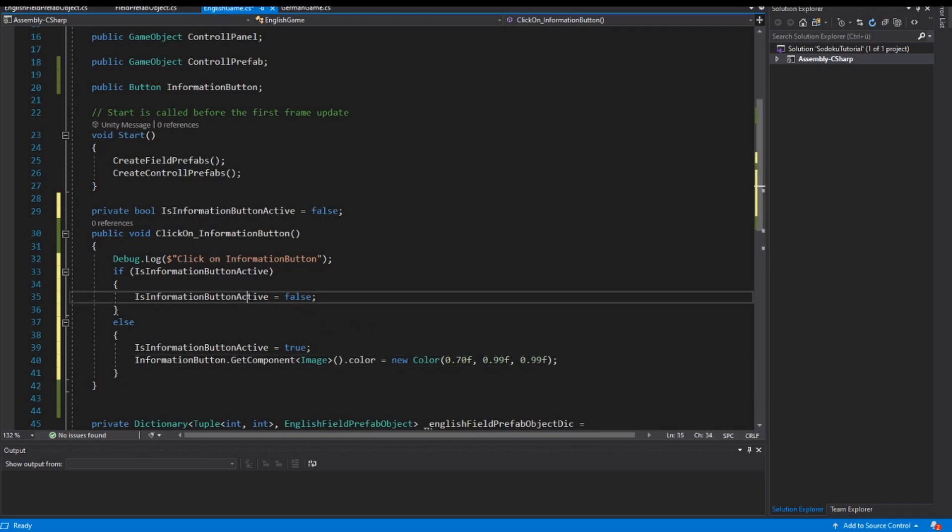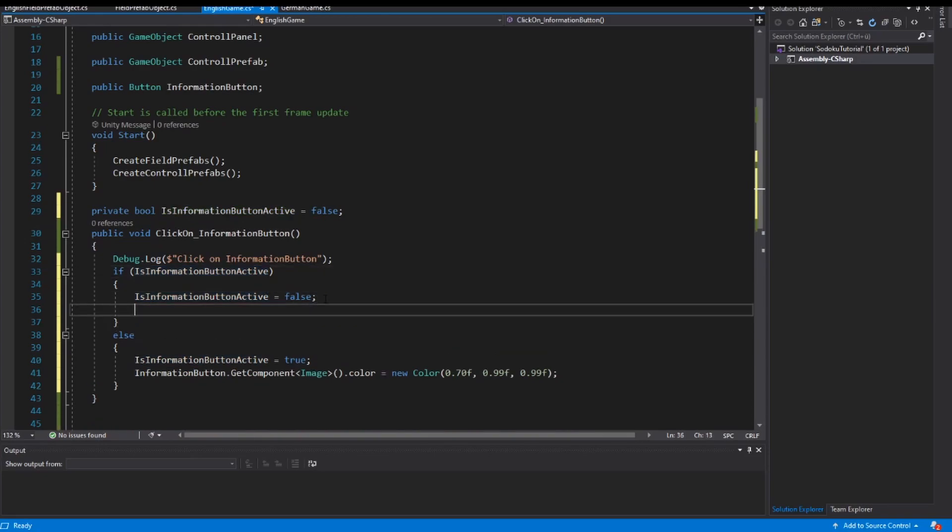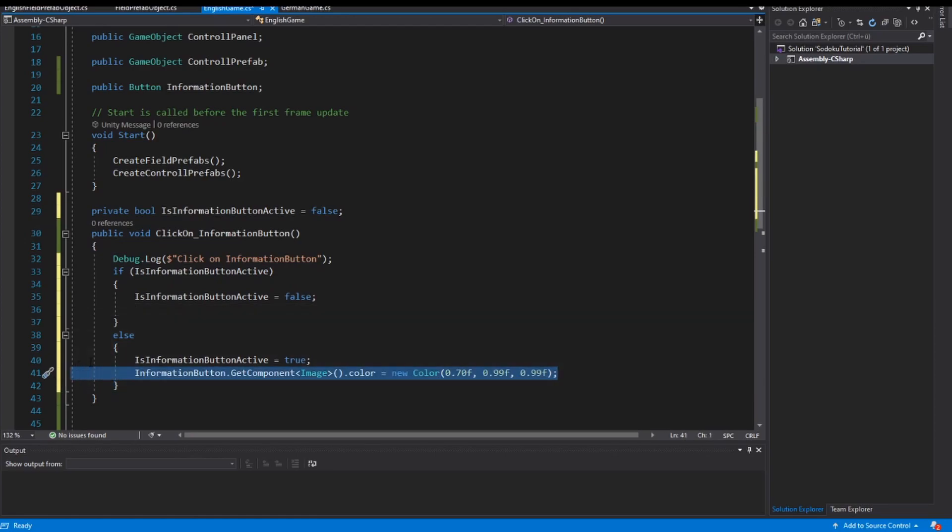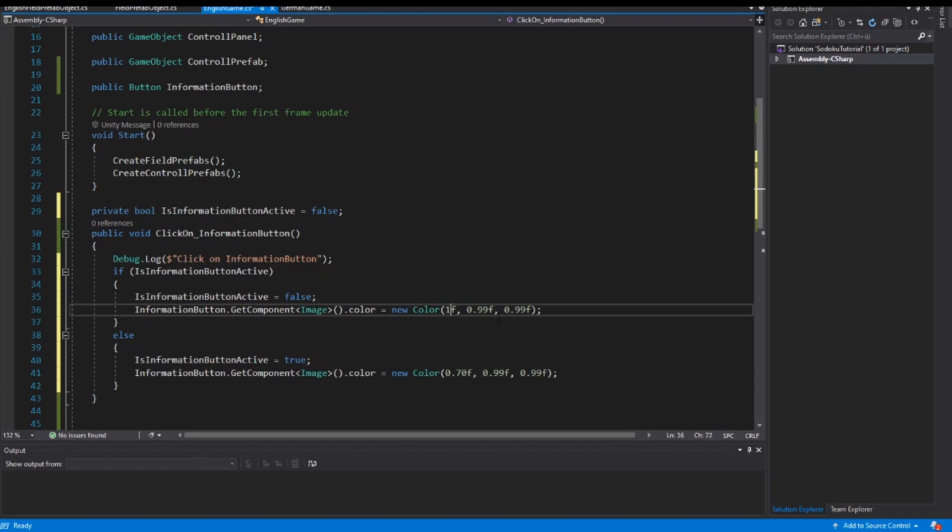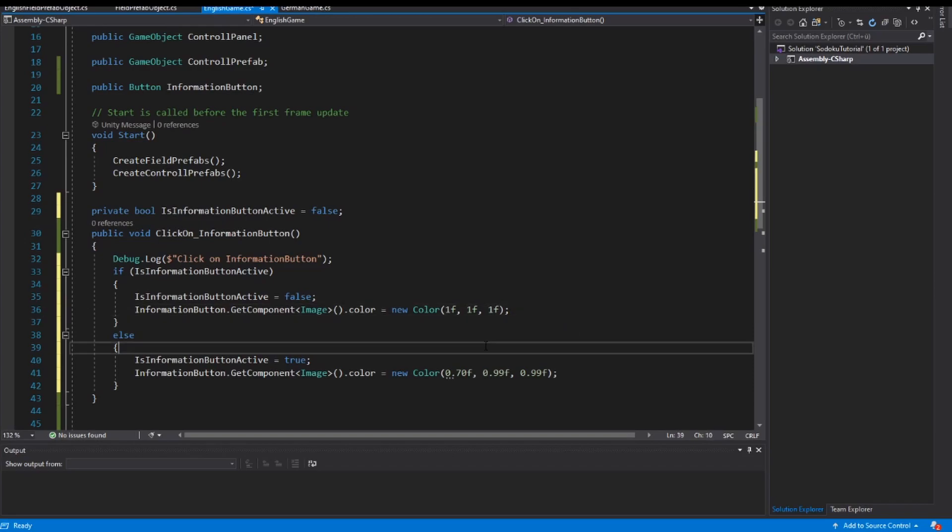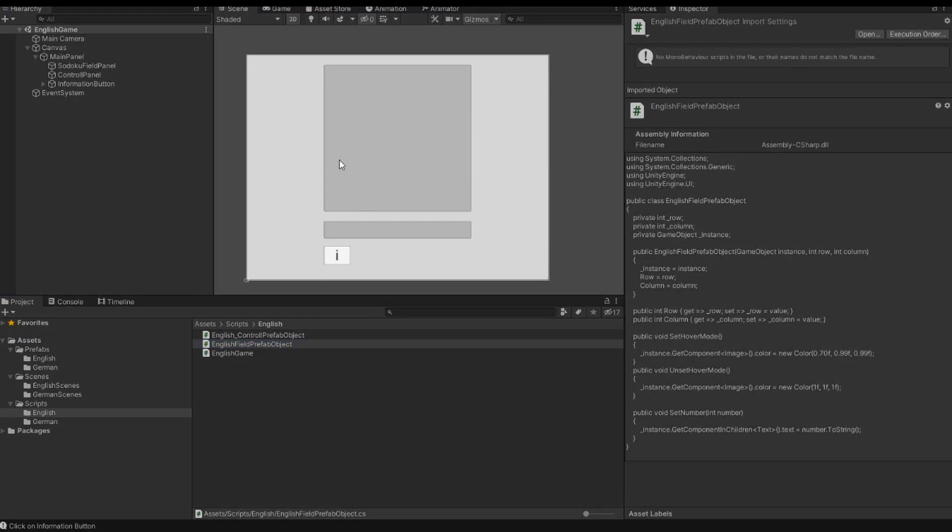And also when the button is active, I want to change the color of the button to a white button. So I copy this line here and set the color one, one, one, one. So I get the white color. I save the script. I go back to Unity. I wait after it has compiled and I start the game.